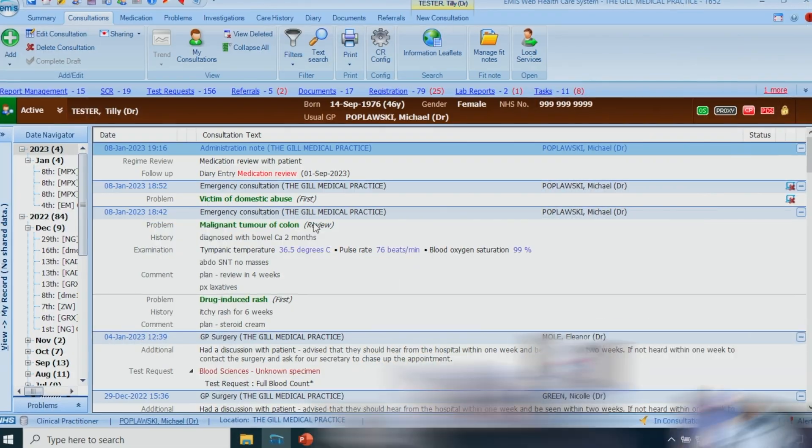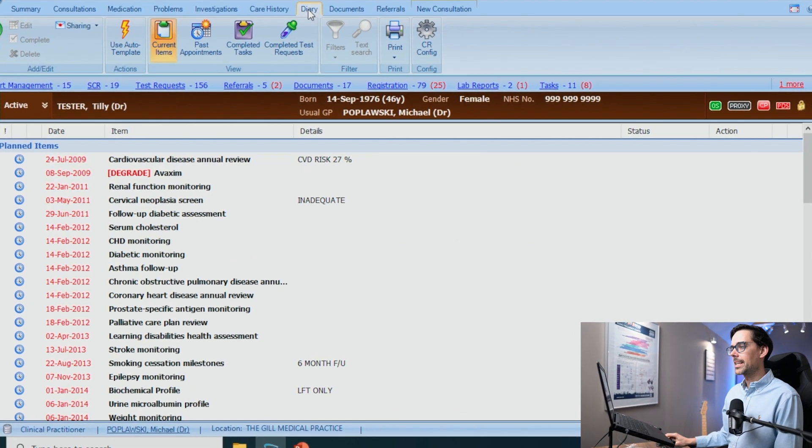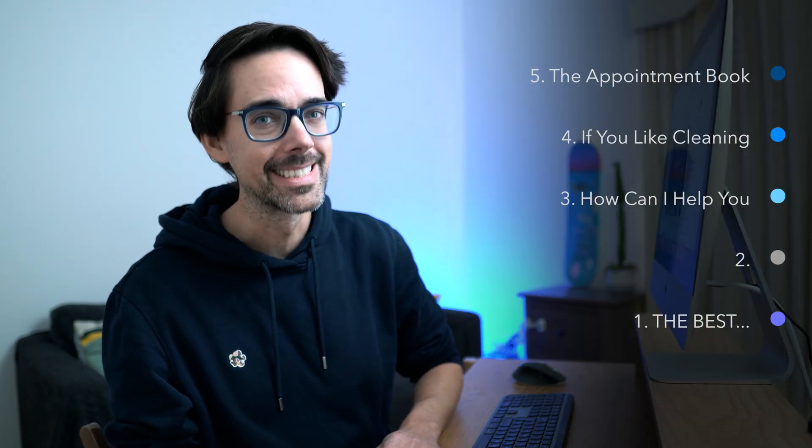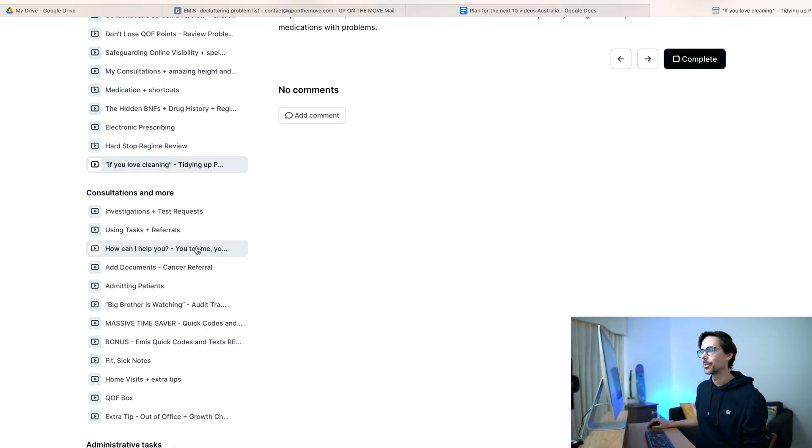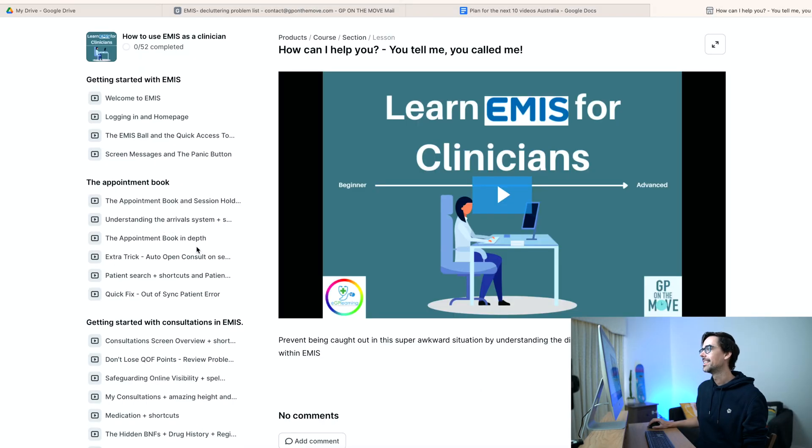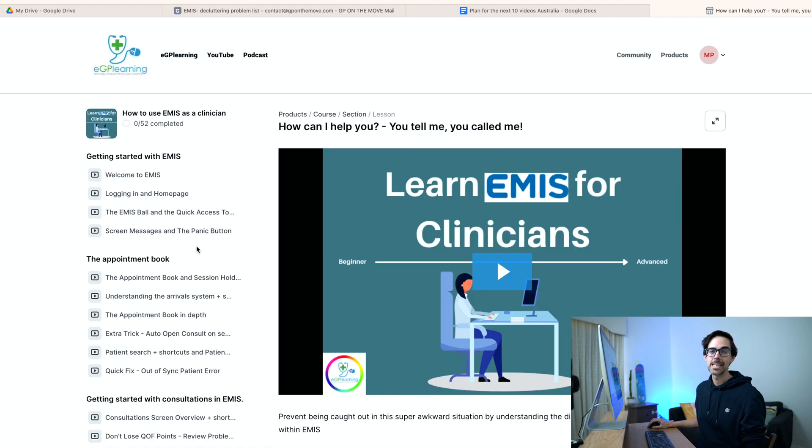What makes this even more awkward is they're implying that I personally called them to come in, and now I don't even know why they're here. Obviously they mean the practice called them. This has happened to me so many times and it is super embarrassing. In this tutorial I'm going to show you where all the hidden tasks live — in the diary system — that I had no idea about when I was starting with EMIS. Hopefully I'll save you a lot of pain and embarrassment by showing you how to be prepared before that patient sits down.